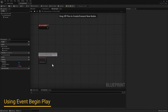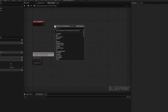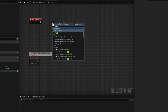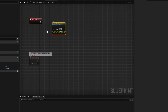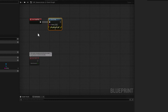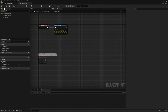Let's go ahead and test this out using a node called Print String. Right-click on your graph and search for Print String. Connect the Begin Play node to your Print String node, and change the InString value to "Begin Play". Now go ahead and compile and save your code.